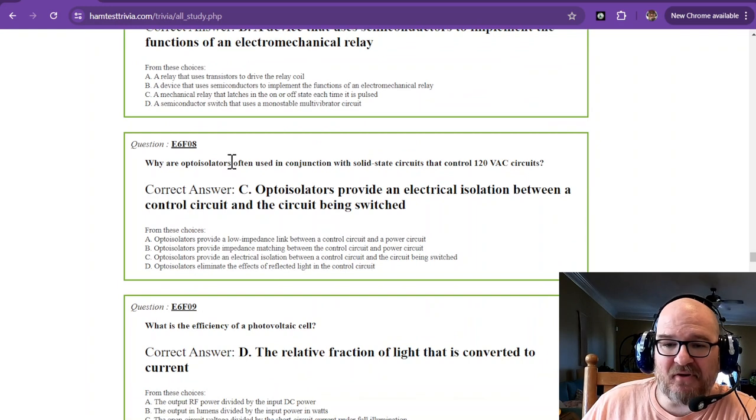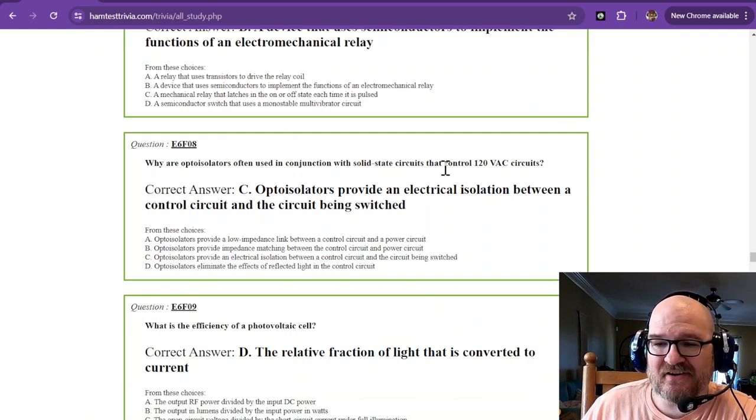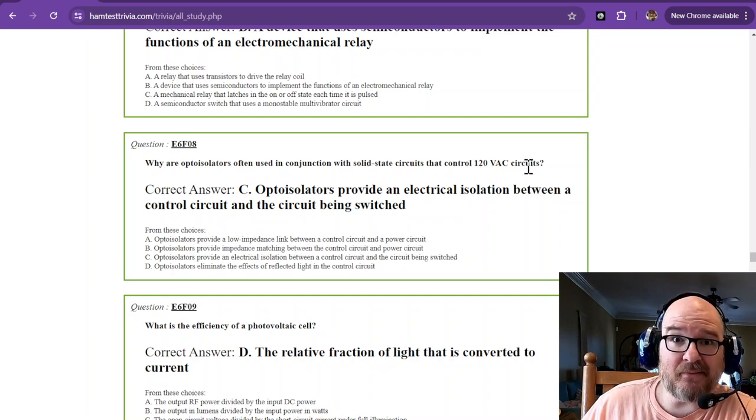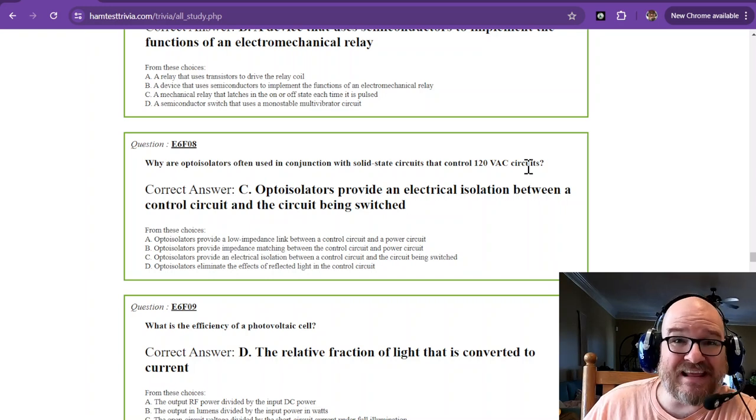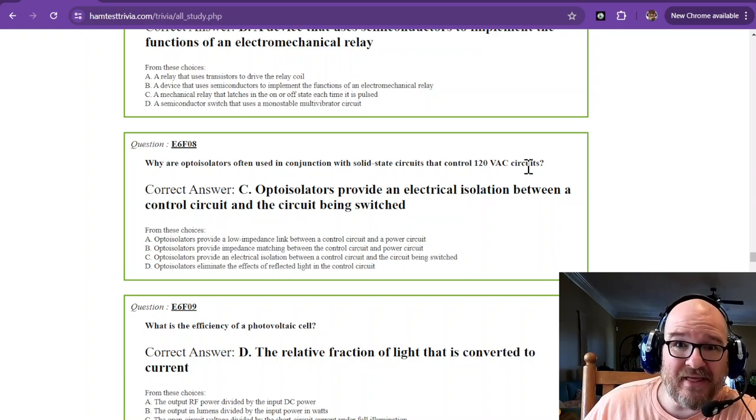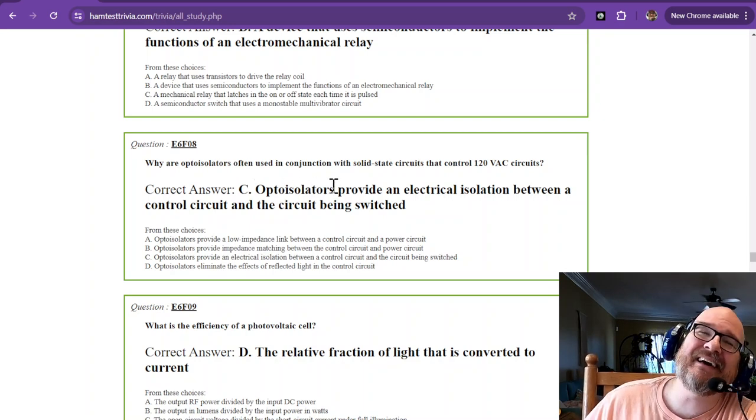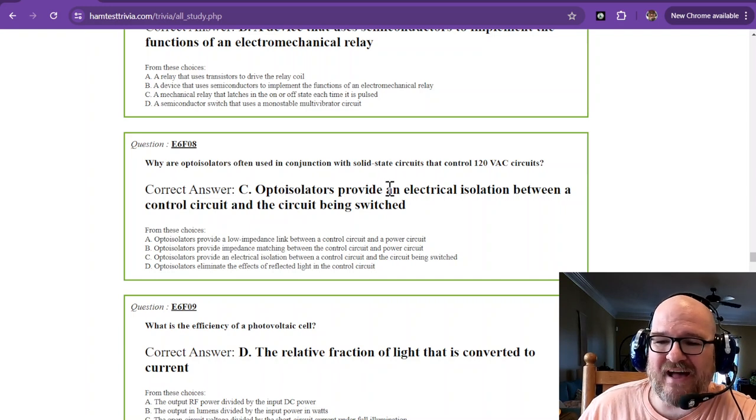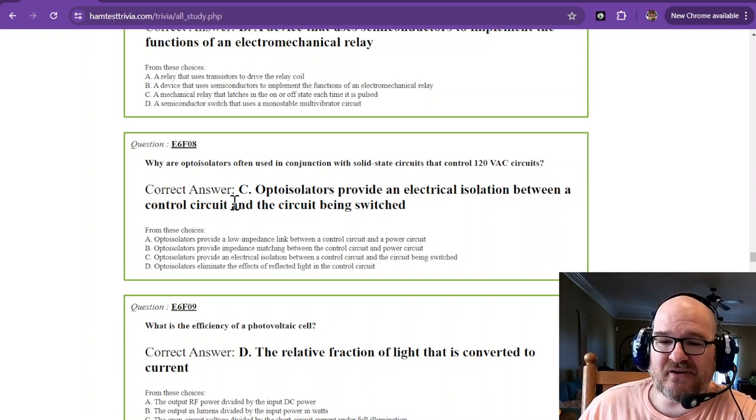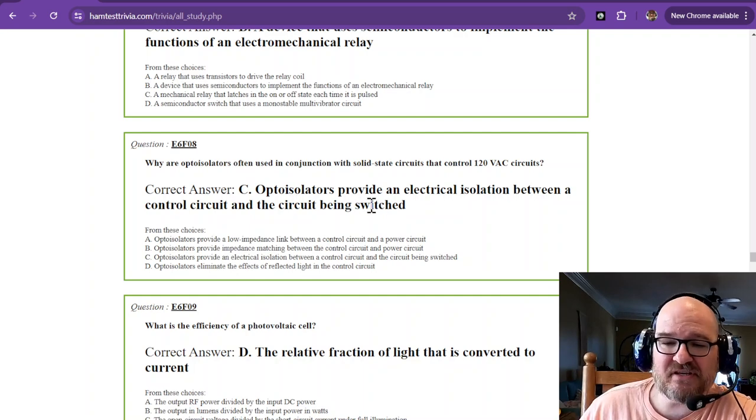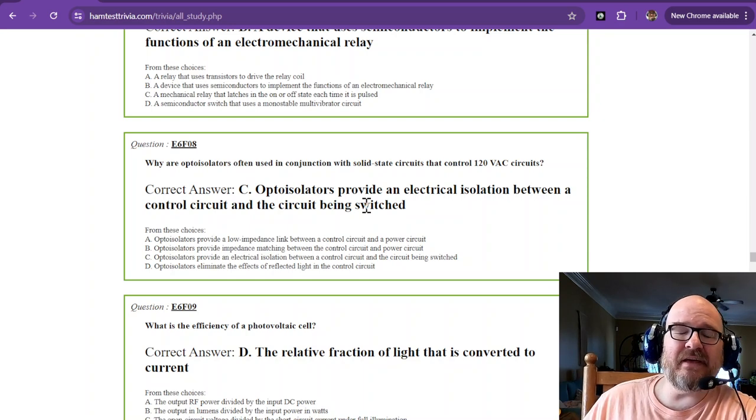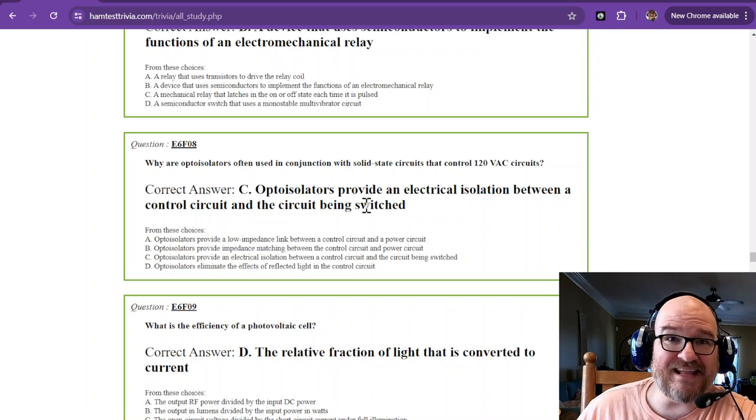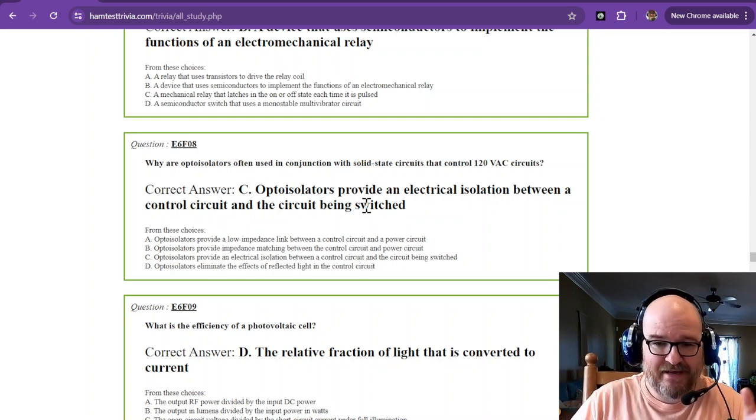Why are opto-isolators often used in conjunction with solid-state circuits that control 120-volt AC circuits? Probably because we don't want 120 volts anywhere near what we're playing with, okay? So opto-isolators provide an electrical isolation between a control circuit and the circuit being controlled or being switched. So opto-isolators in 120 volts AC is to provide electrical isolation. You don't want the two circuits to be connected.